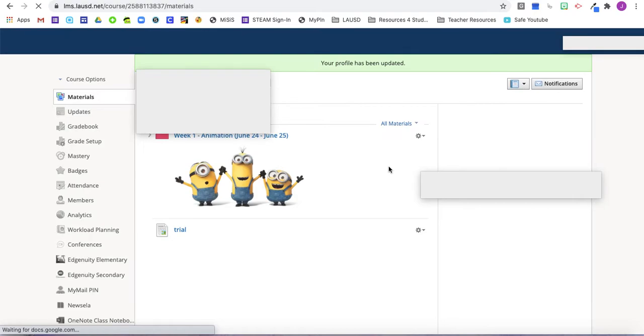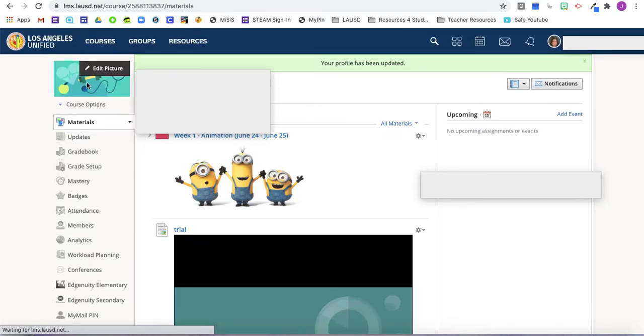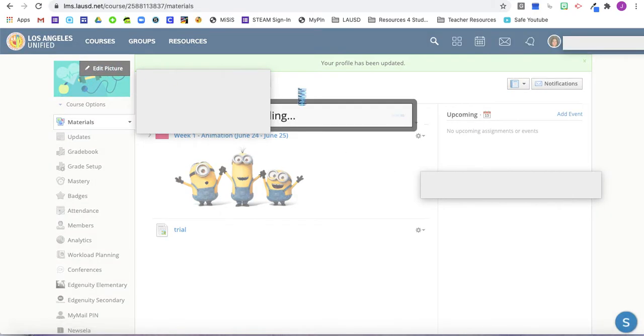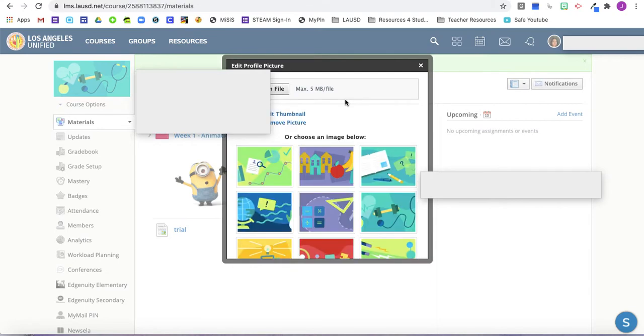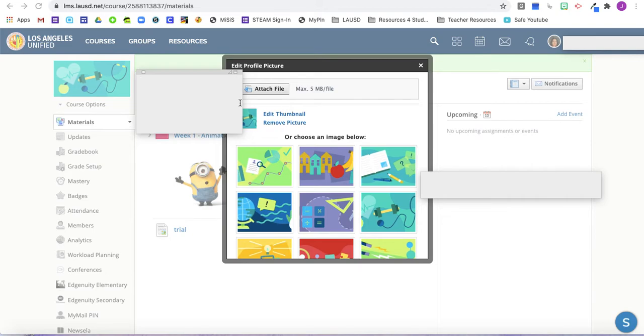And it will load and the change will be automatic. You can do that as many times as you like. If you have a file that you would like to attach, you can do that also.